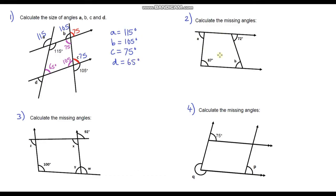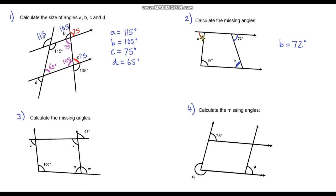Moving on to question two. We've been given two angles and a pair of parallel lines. This angle and this angle are alternate angles, so they are equal — B is 72 degrees. Exactly the same for A: these two angles are also alternate angles, so A is 87 degrees.